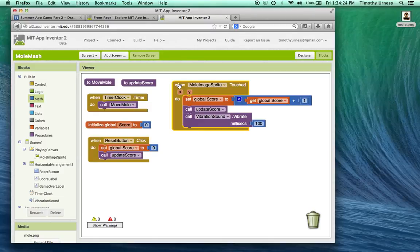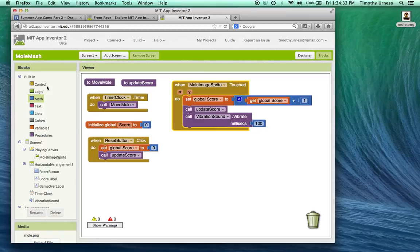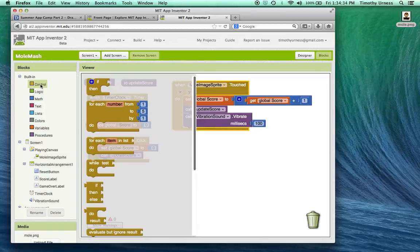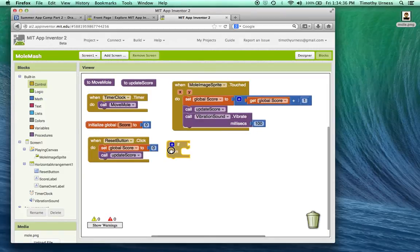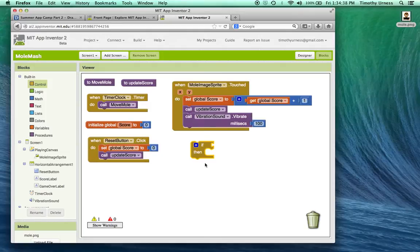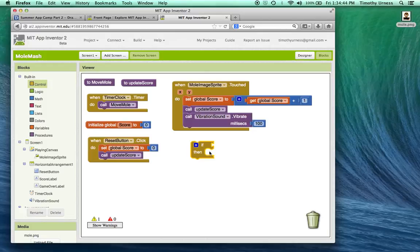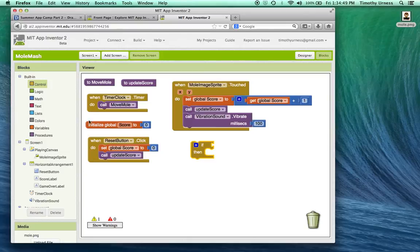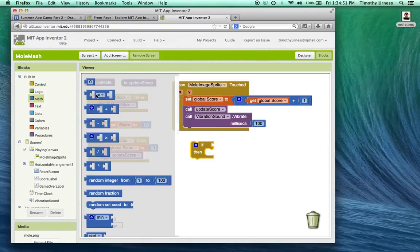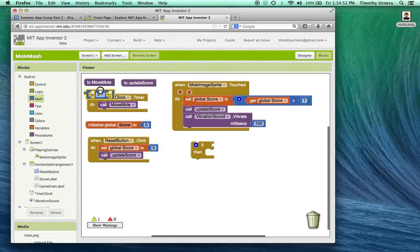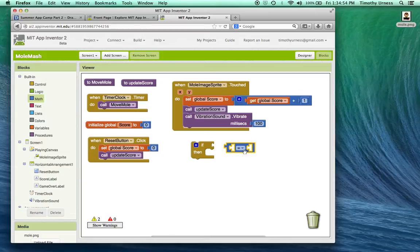I want to check to see if you tap the mole and if the score is greater than a certain value, then let's display that game over label. So under the control drawer here, I'm going to bring out this if block. This is a very important block. It's going to check to see if something is true, then execute this code. If that component there is not true, then that code here will not get executed. So one of the things that might be interesting is I'm going to pull out this funny looking equal sign block here.